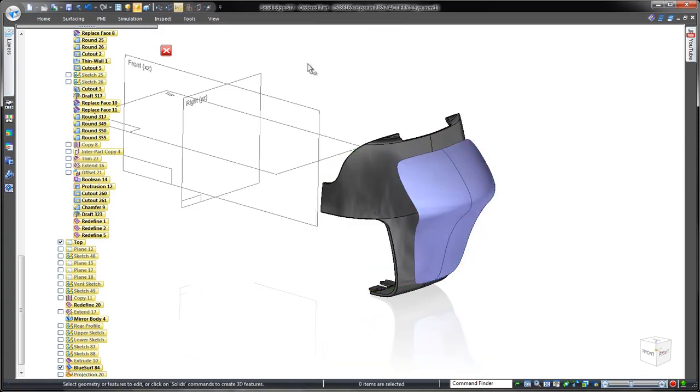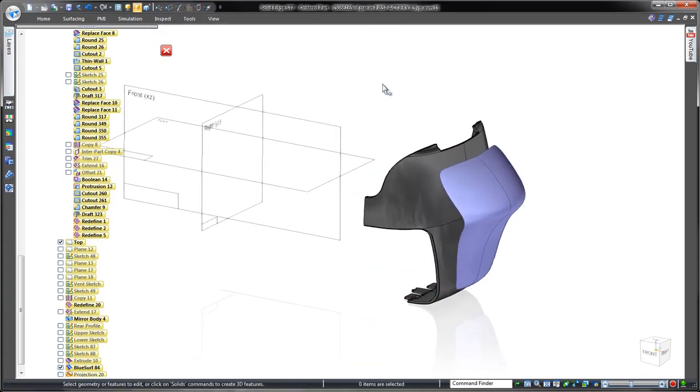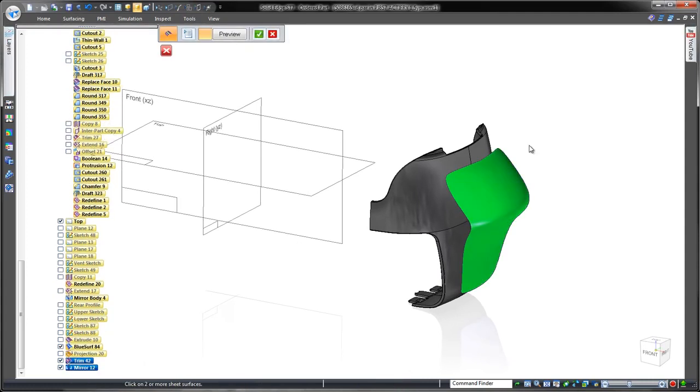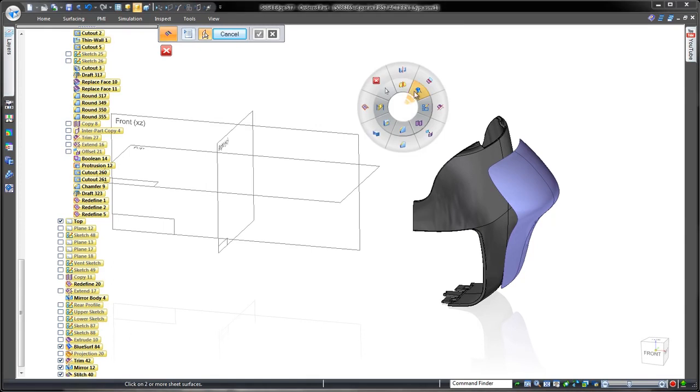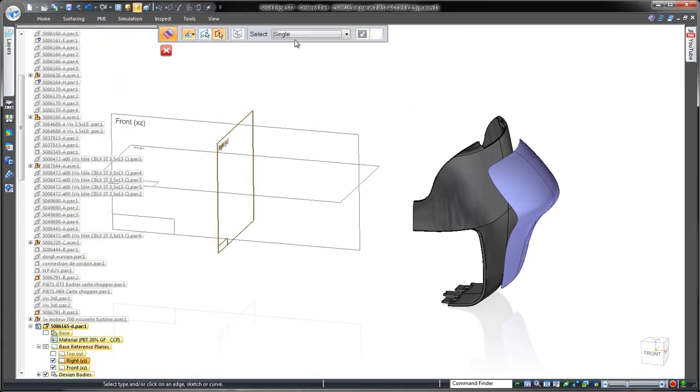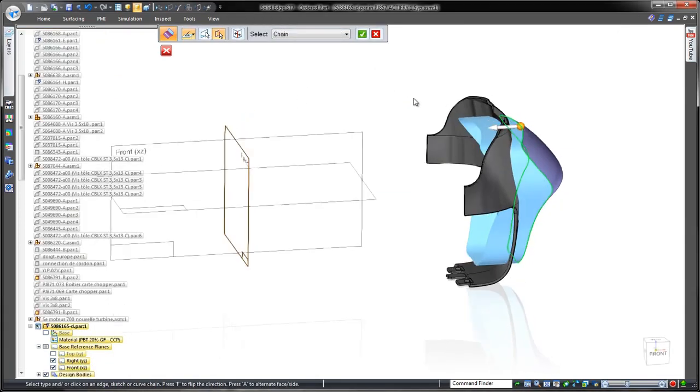To complete this rear surface, we'll stitch together the two halves. The ruled surface command extends the edges through the existing casing part.